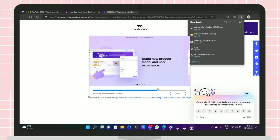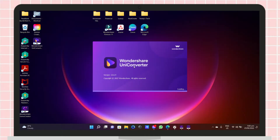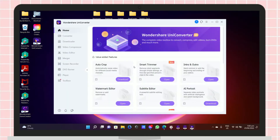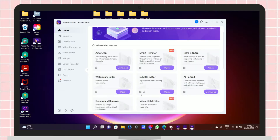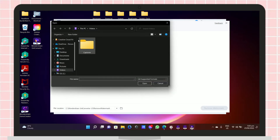After downloading, just open the application. To remove the watermark from a video, just click open under the Watermark Editor, then upload the video that you want to remove the watermark from.